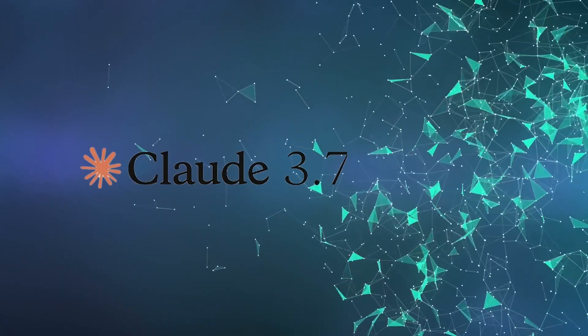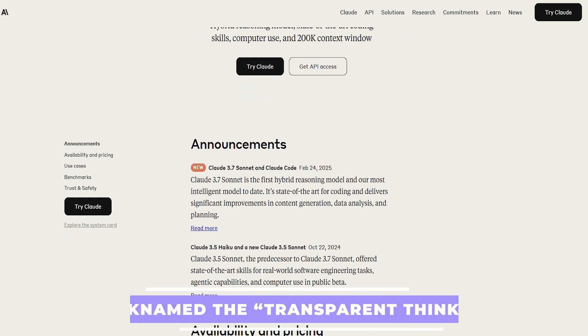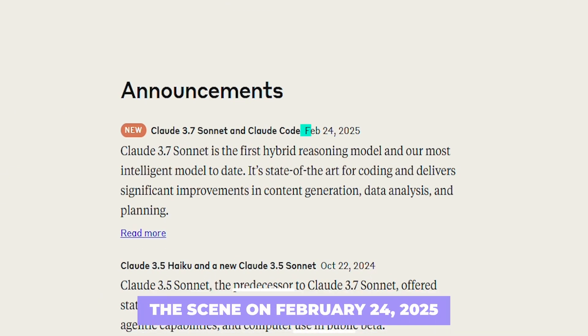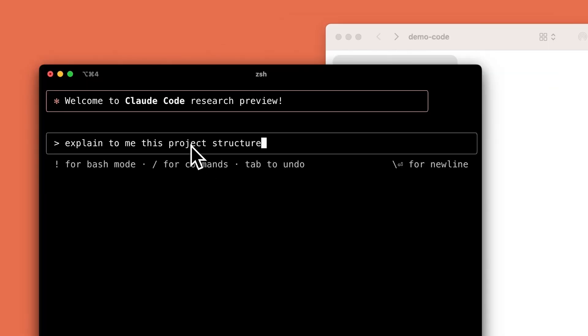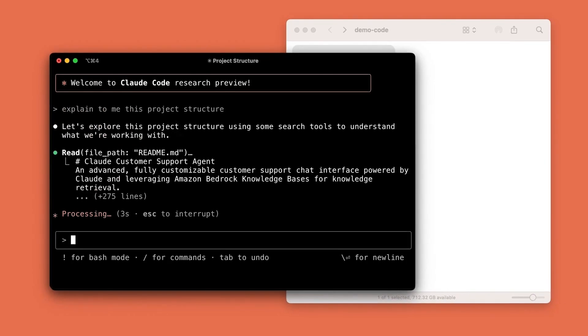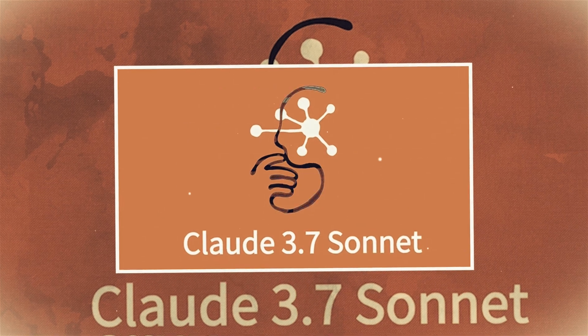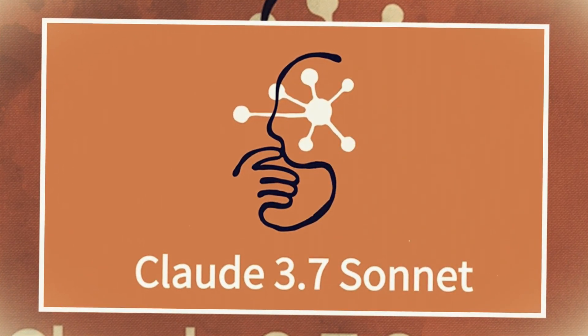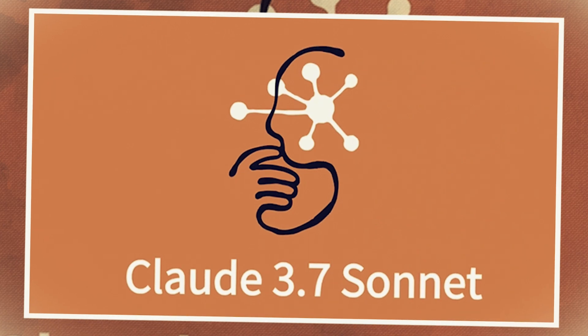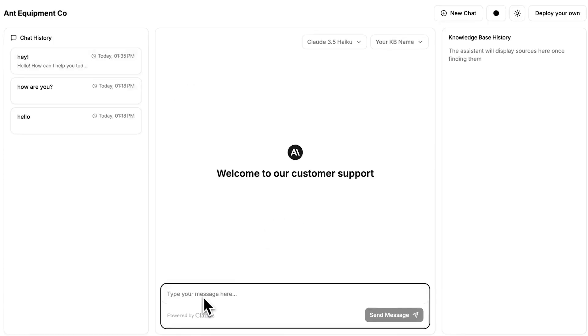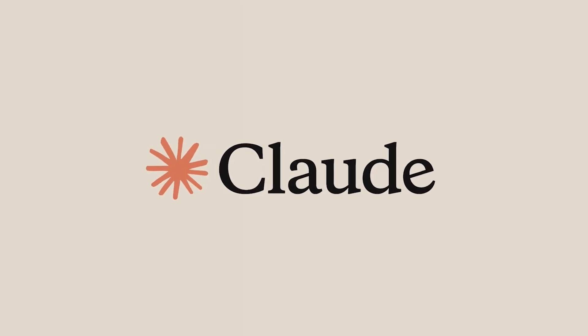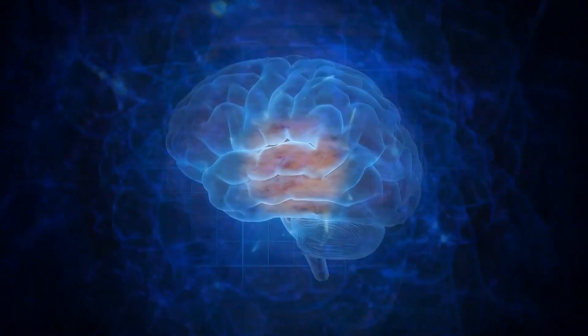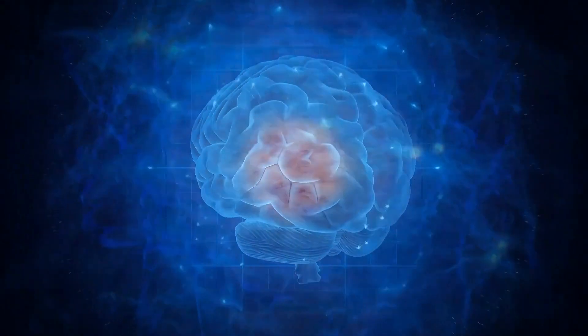That brings us to Claude 3.7 Sonnet. This is Anthropic's latest brainchild, nicknamed the Transparent Thinker, and it hit the scene on February 24, 2025. What's cool is that it introduces a hybrid reasoning model—first of its kind—offering quick responses and extended step-by-step thinking all within a single model. Claude 3.7 Sonnet can generate near-instant answers or solve complex problems with detailed, user-visible reasoning. The real game-changer? Transparency. Claude can show you how it thinks, like peeling back the layers to reveal its thought process.